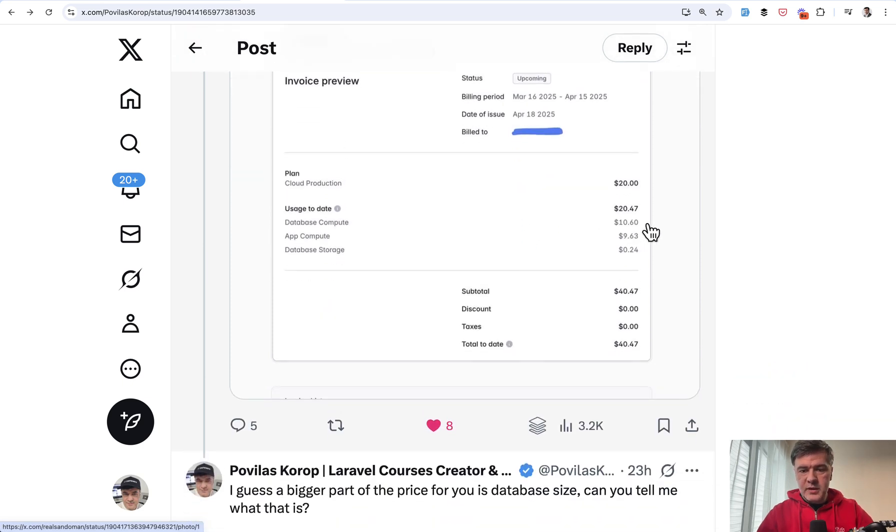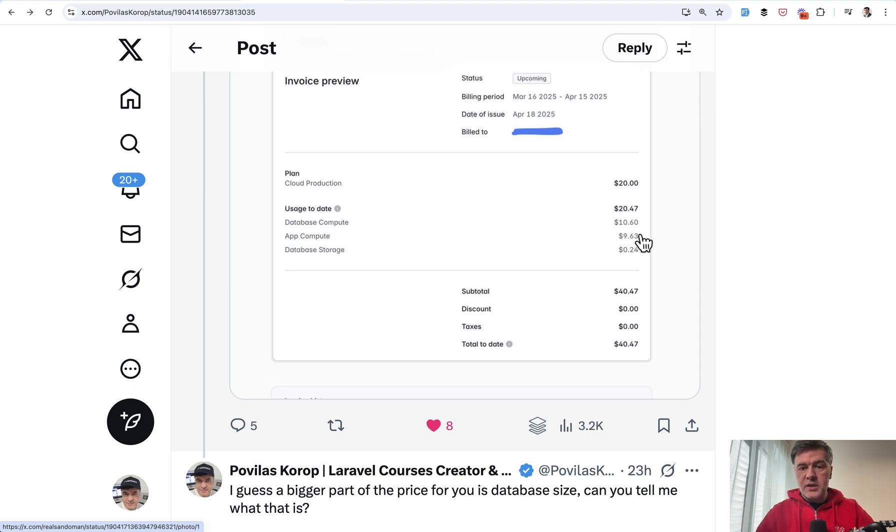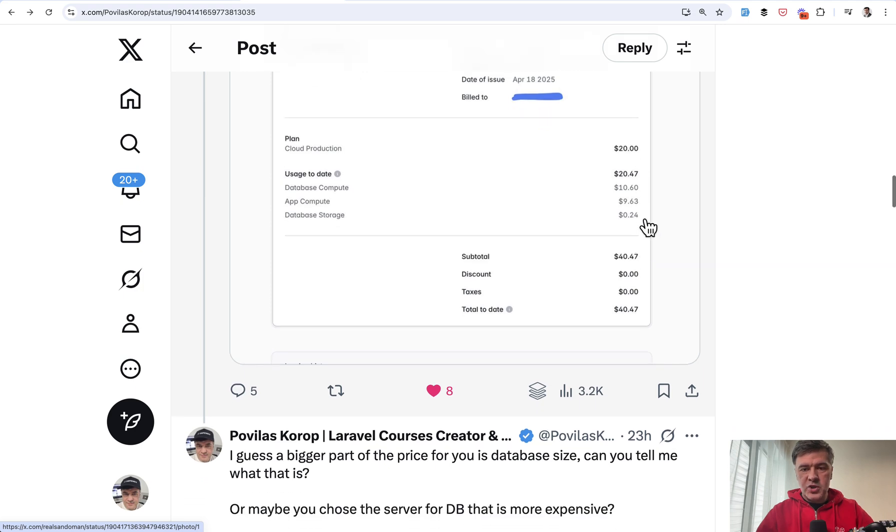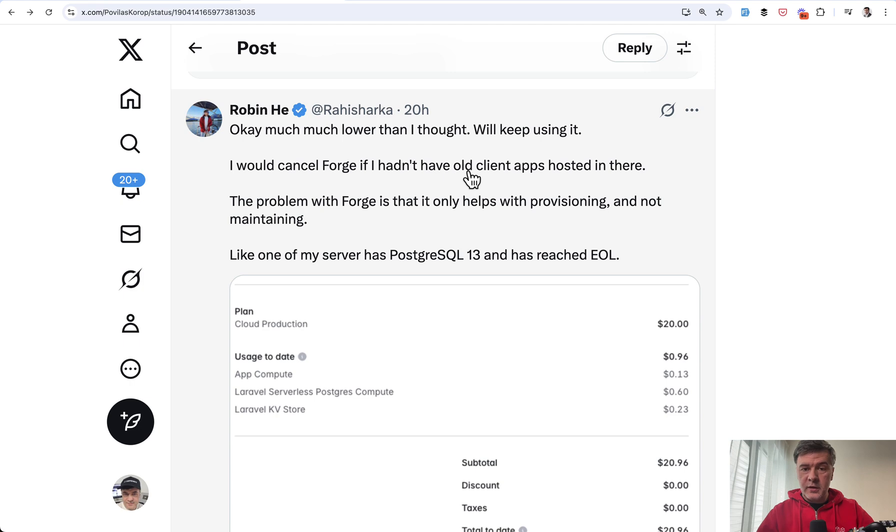So in this case, the price would be too high to afford. And from what I see, database compute is pretty high here, which means the database server is not the cheapest. And also app compute is not the cheapest either. I'm not sure which server size that person has chosen, but definitely not the cheapest one.